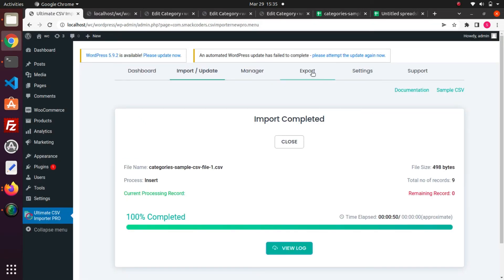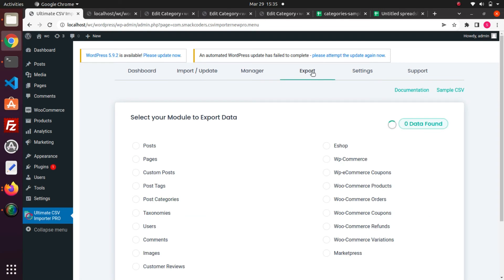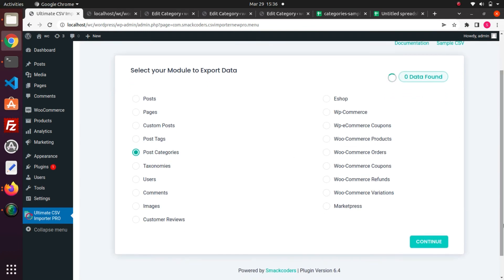You can export data within a minute. Move to the export tab and select post categories and click on continue.